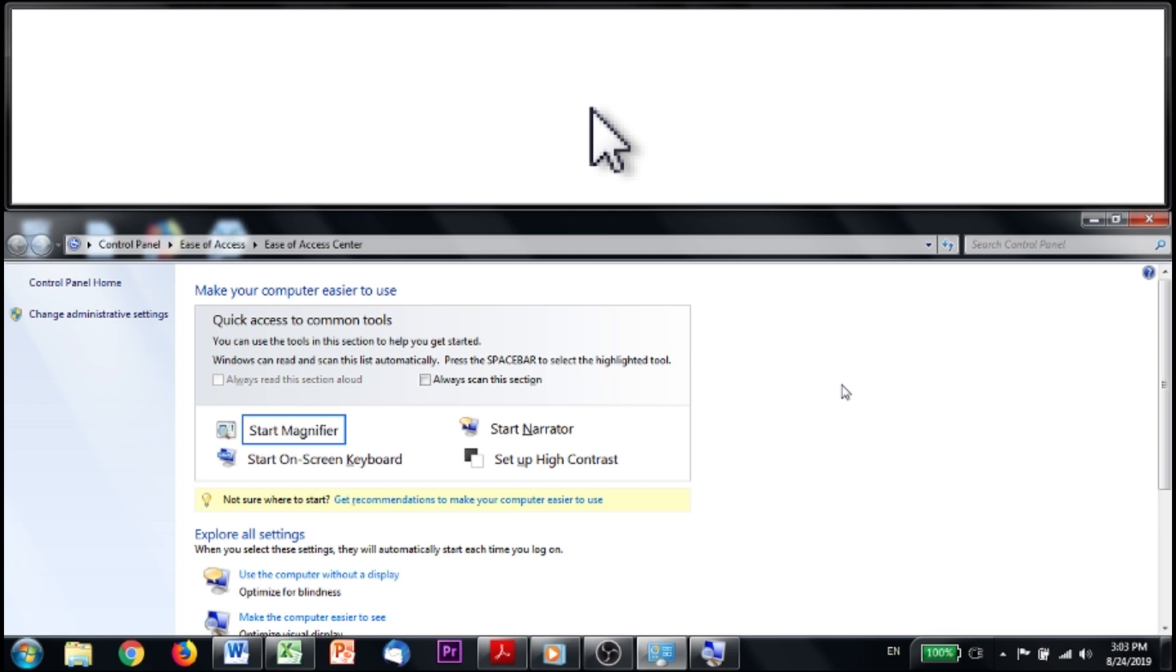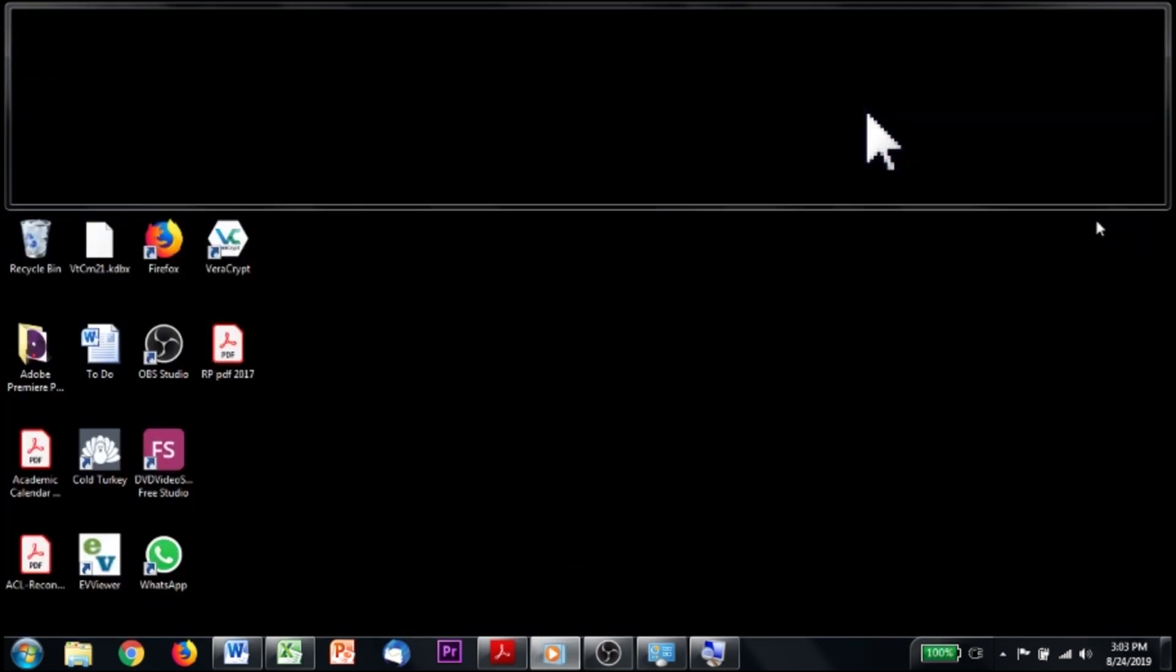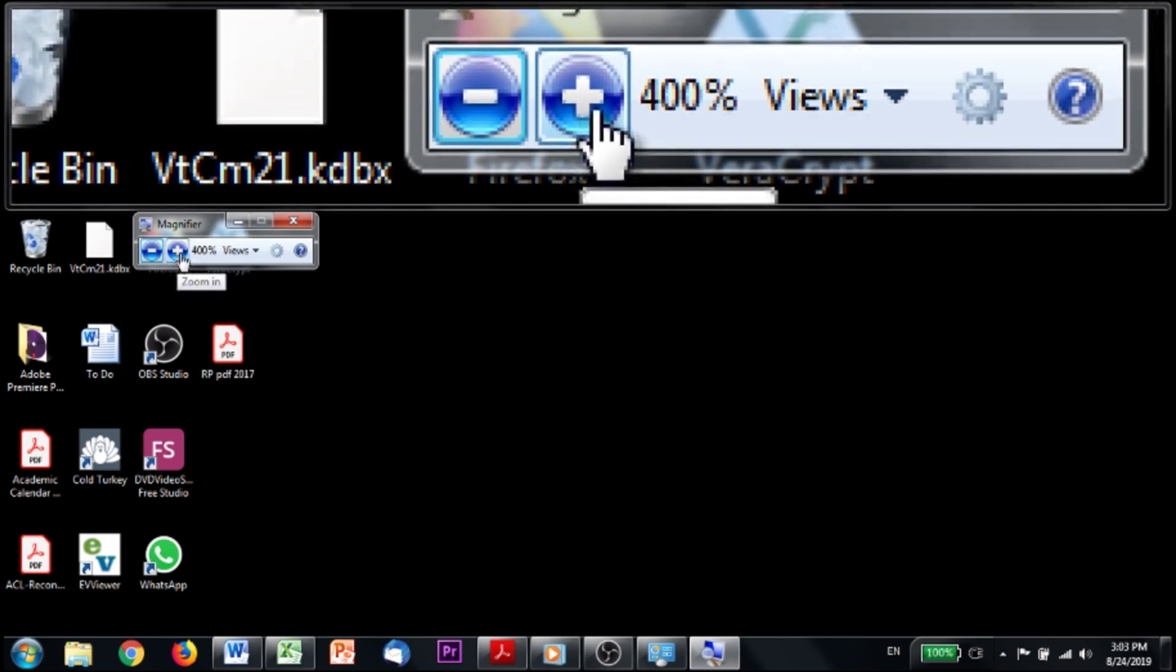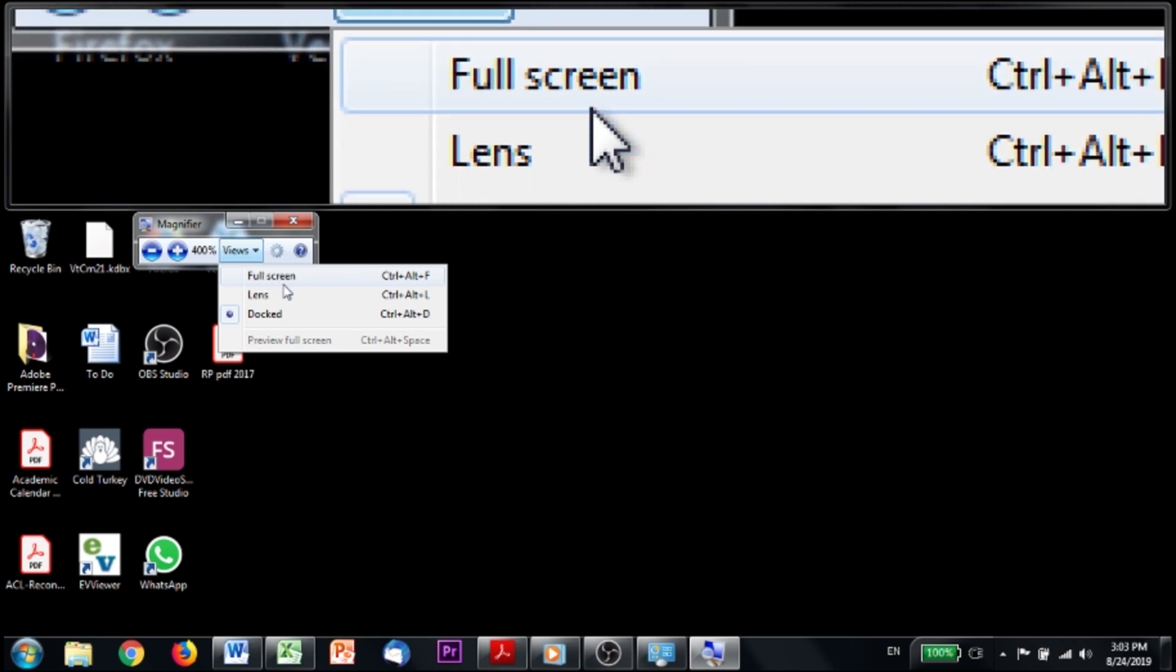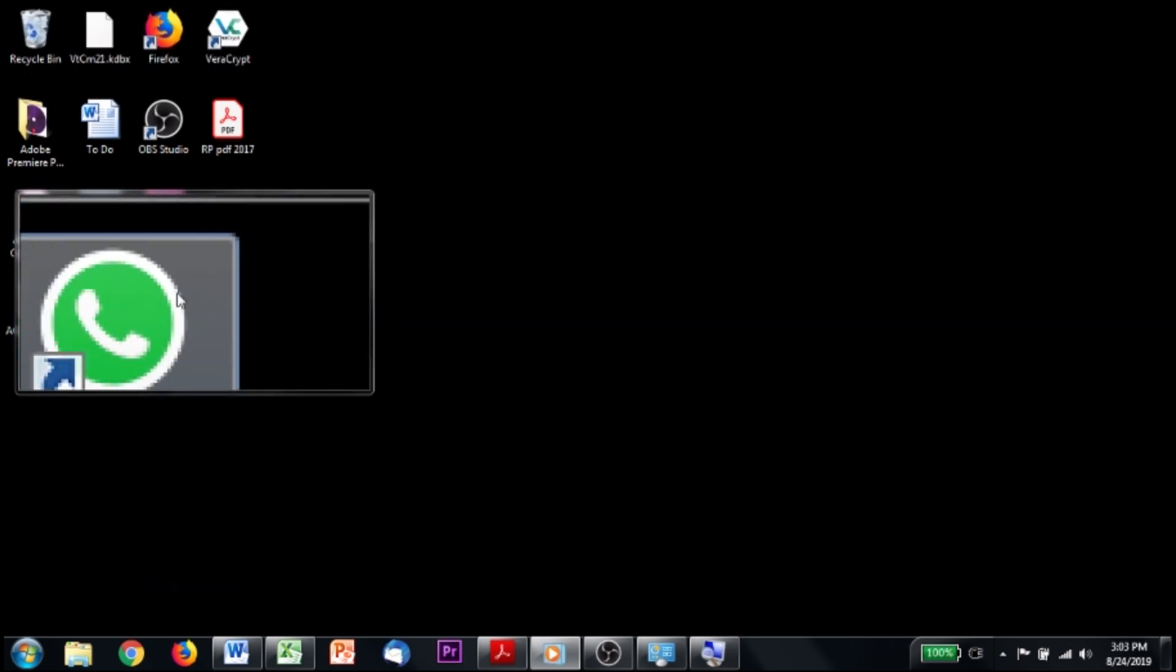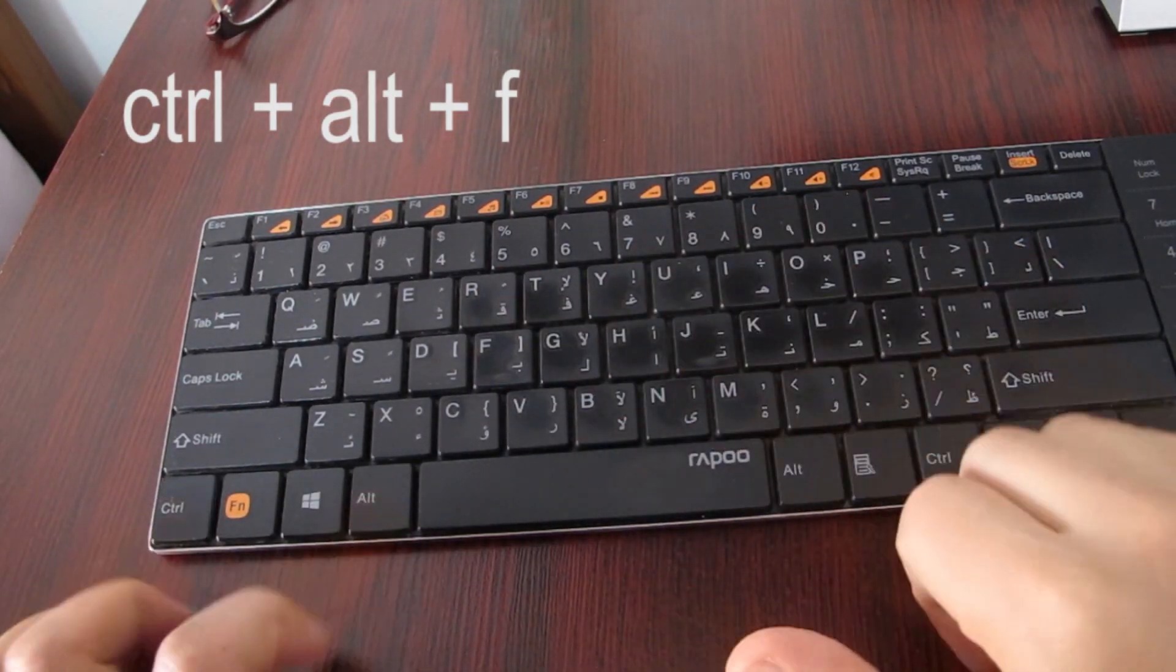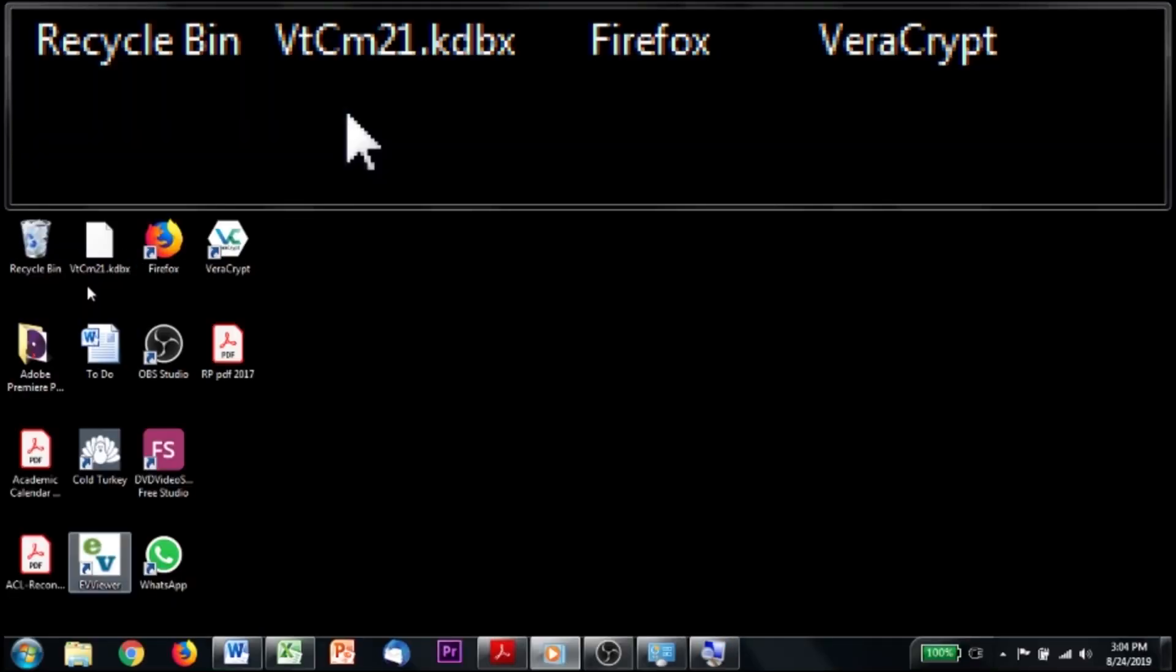But there are also other modes. If you go here, you can also just close the ease of access center. That will not close the magnifier. Here is the magnifier icon on your taskbar. And up here, you see that you can change the magnification or you can change what kind of mode you're in. This is called the docked mode, but there's also a lens mode, which I don't like very much. Or you can flip to the full screen mode by hitting the control, alt, and F buttons. And now you have full screen. I only use this mode when I'm reading. Most of the time, I stick with the docked view.